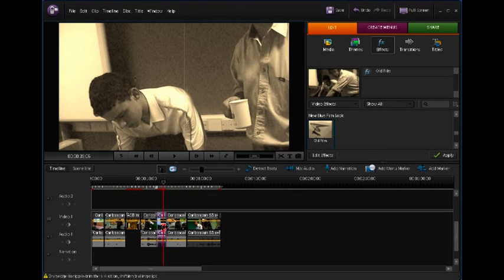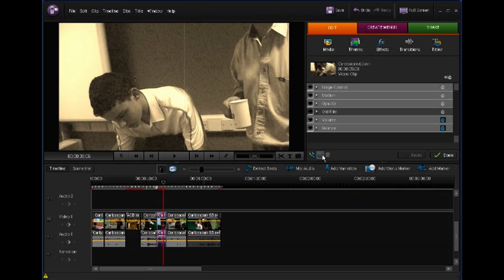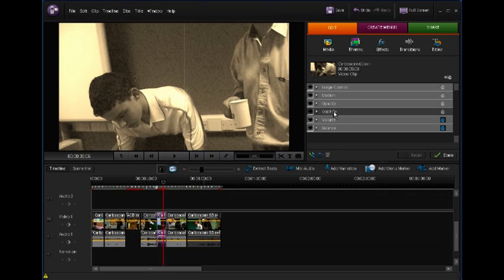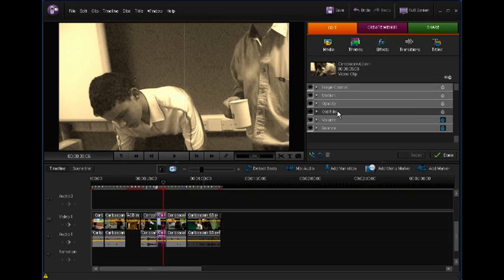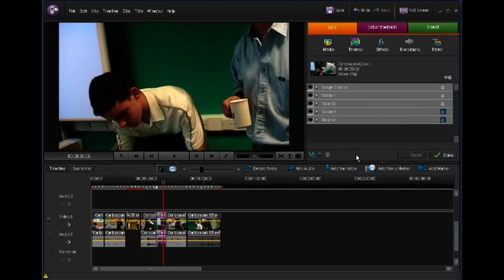If I want to get rid of a special effect on a clip, again I make sure I'm in effects and then there's an edit effects button just there. So if I click that, it gives me a list of all the different features of that clip. And there's that old film one that I've just dropped in. I can tell that I've done it because it's slightly darker than all the others. To get rid of it, all I do is right click and then clear. That takes it out of the list.